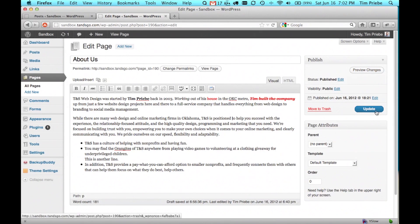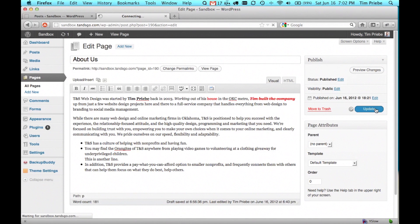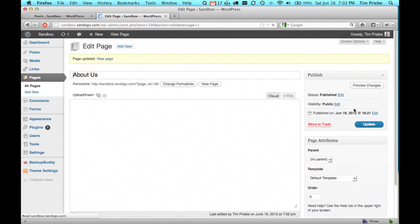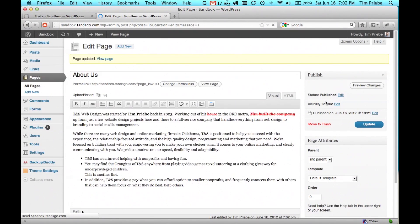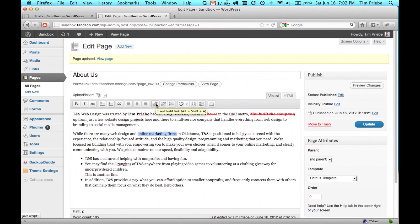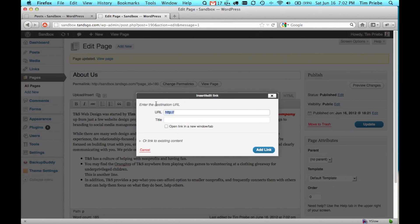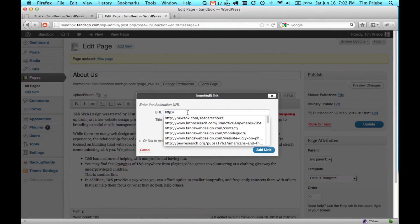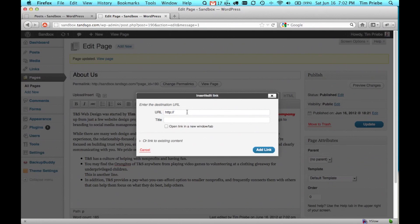Let's go ahead and save our progress so far. We can also insert links. We'll simply highlight the text we want, click on insert edit link. If you already know the address or URL of the link you want to insert, simply add it here.